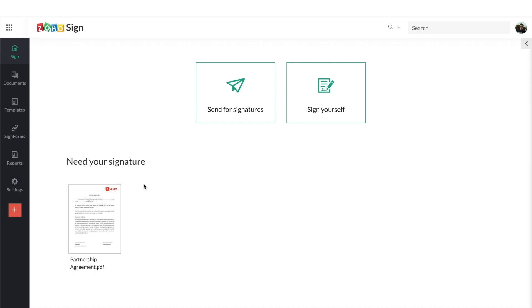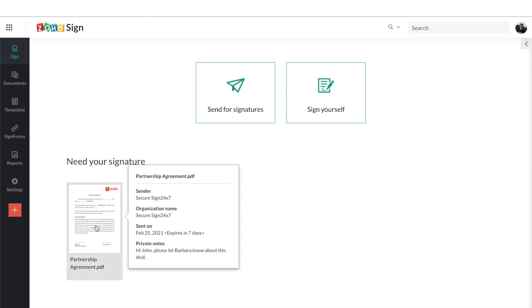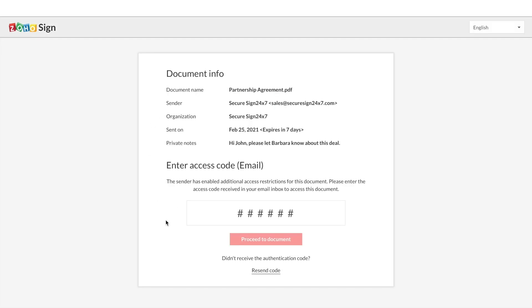Just visit your ZohoSign dashboard and you should see the document there underneath your signature. Open the document and verify its details.